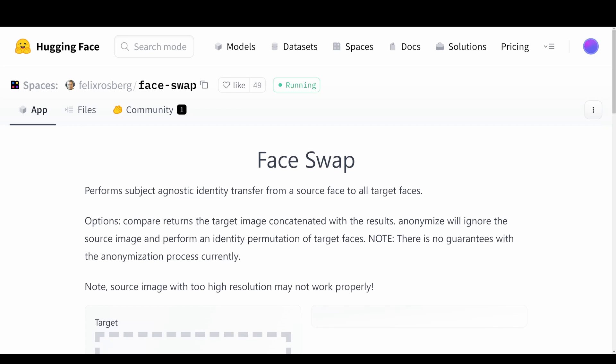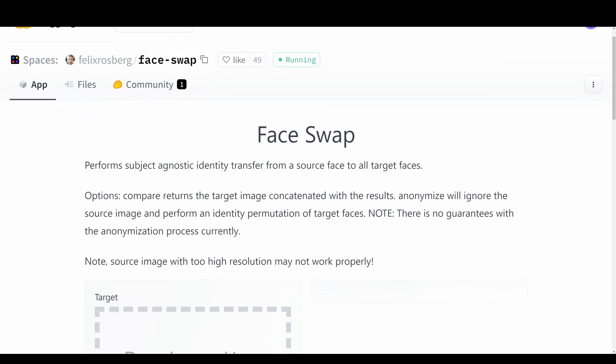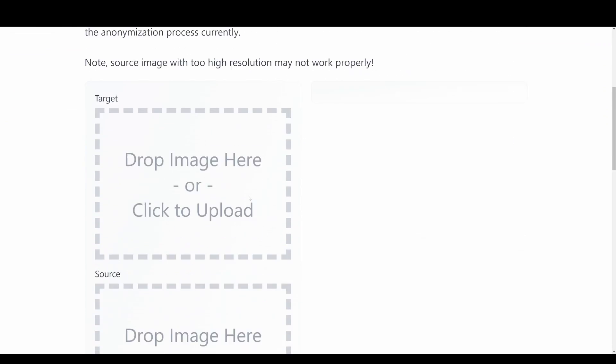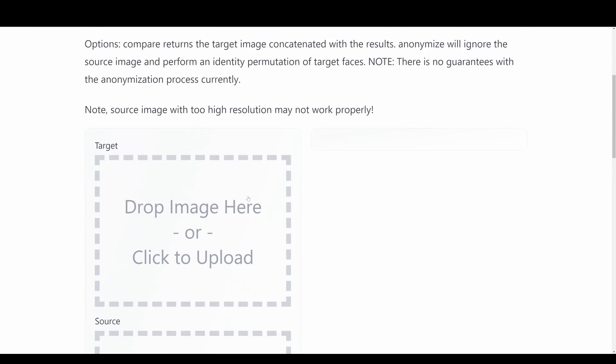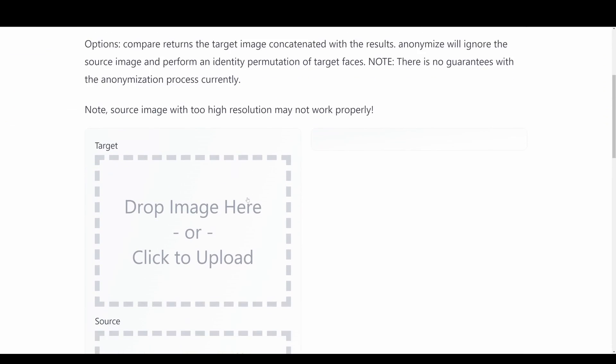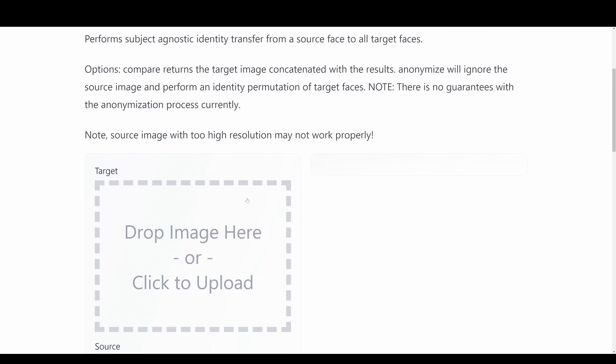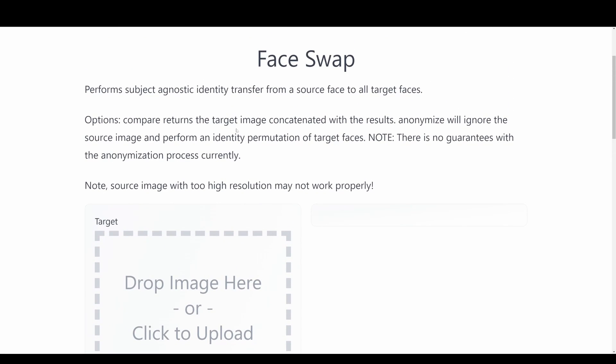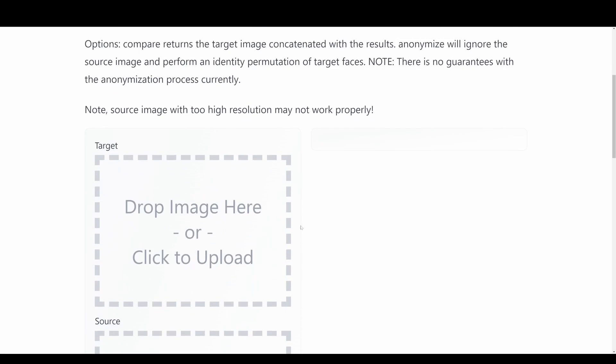So we'll just jump straight into Hugging Face space for the face swap. Basically we need to pass in a target image and also a source image. So we want to swap the face between the target and the source image and we can play around with some different parameters down at the bottom.